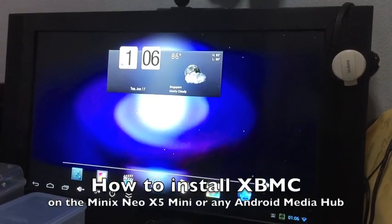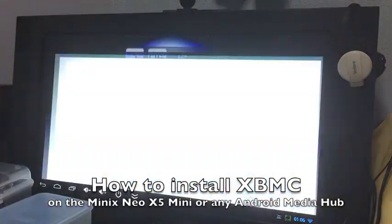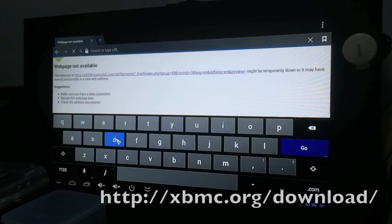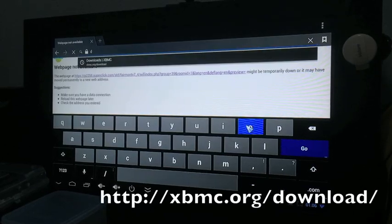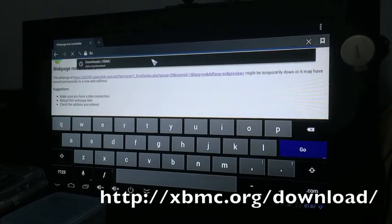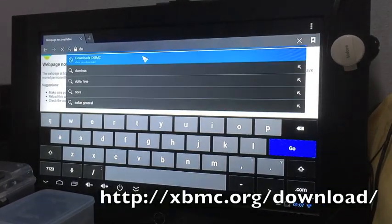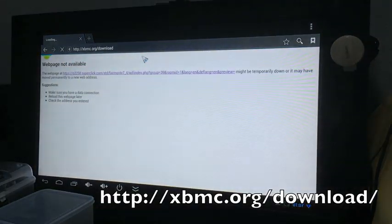What is up guys, Charles from 3TanksDev and I'm going to show you how to install XBMC on your Meenix Neo X5 Mini or any Meenix or Android devices.